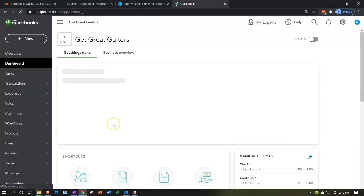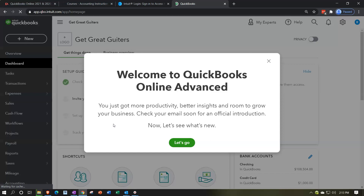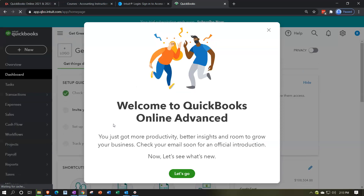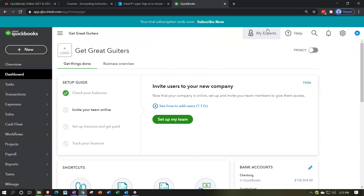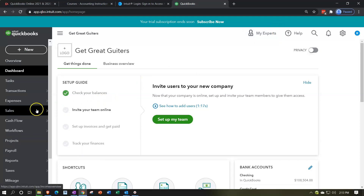And there's our data. Once set up, you'll want to double-check your data on the online version against what you have on the desktop version, because there could be some issues with the conversion — especially with things like inventory. Welcome to QuickBooks Online. Close the tour if you like, and then compare the two versions.